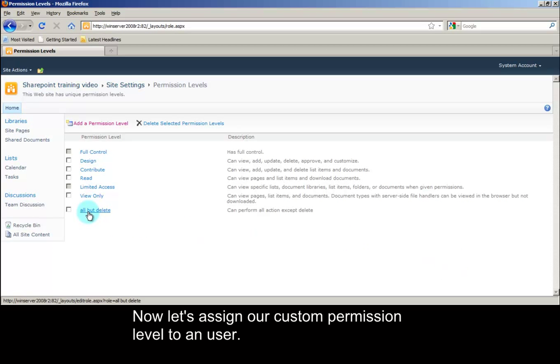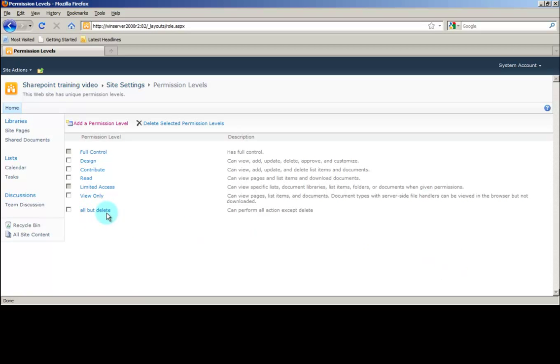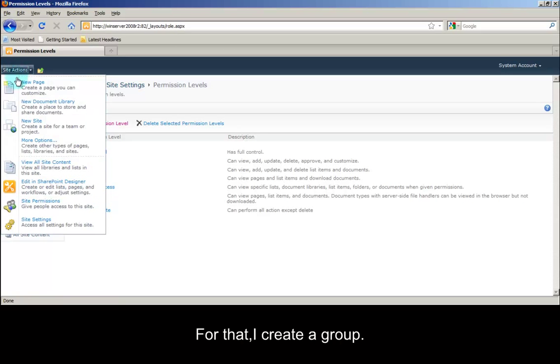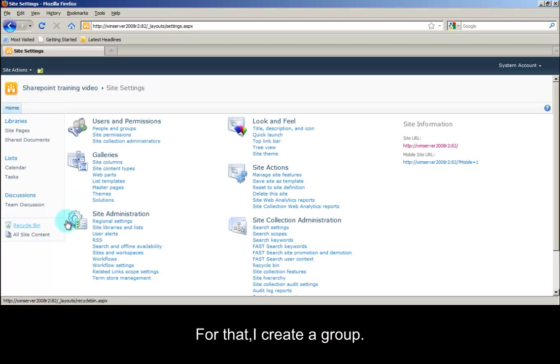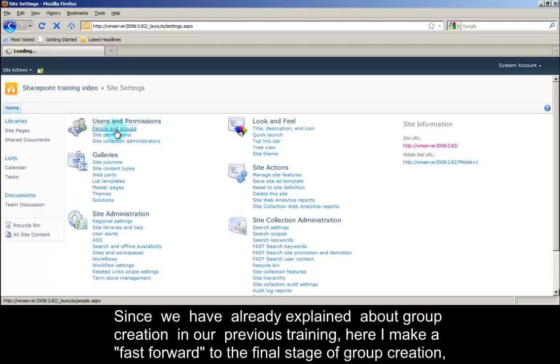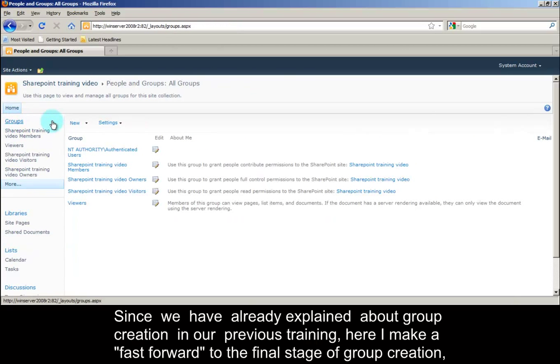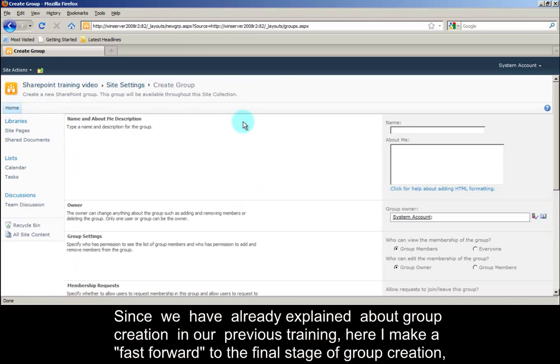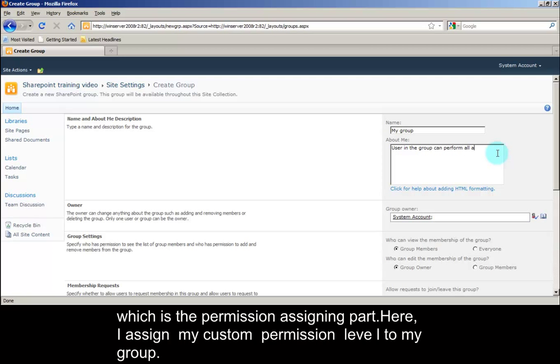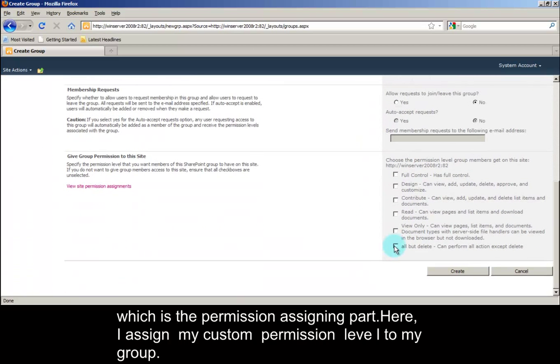Now let's assign our custom permission level to a user. For that, I create a group. Since we have already explained about group creation in our previous training, here I make a fast forward to the final stage of group creation, which is the permission assigning part. Here, I assign my custom permission level to my group.